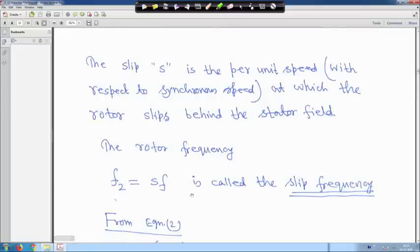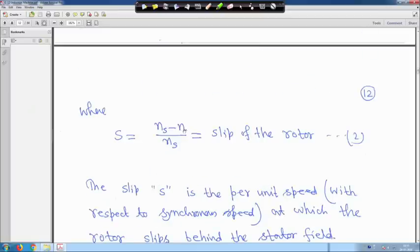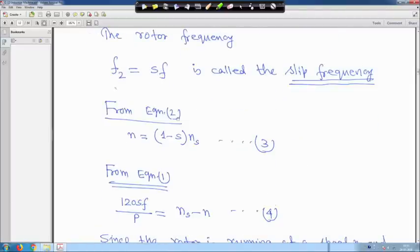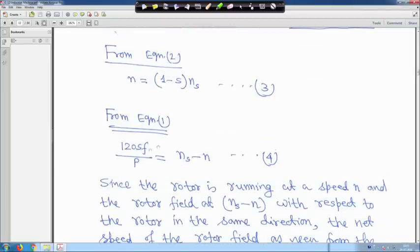The rotor frequency f2 = sf is called the slip frequency. At standstill, s = 1 and f2 = f. From equation 2 you can write N = (1 − s)·N_s — this is equation 3. Also, 120·s·f / P = N_s − N — this is equation 4.